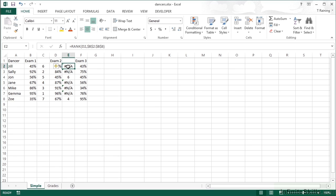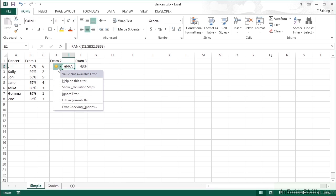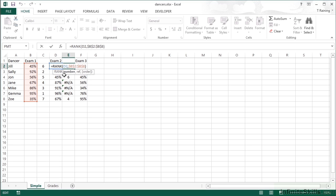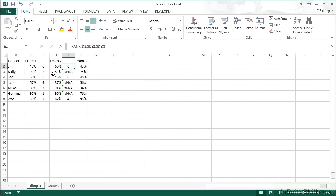If we copy those ranking formulas into the next column, we get NA errors — value not available — because it's trying to rank Jill's Exam 2 percentage against the Exam 1 results range. We need to move the range to look at Exam 2 instead. After fixing the reference and replicating, we find that Jill is actually in sixth position for Exam 2 as well, even though she's got 65% this time. Gemma's in first again, and Zoe's moved up to fifth.